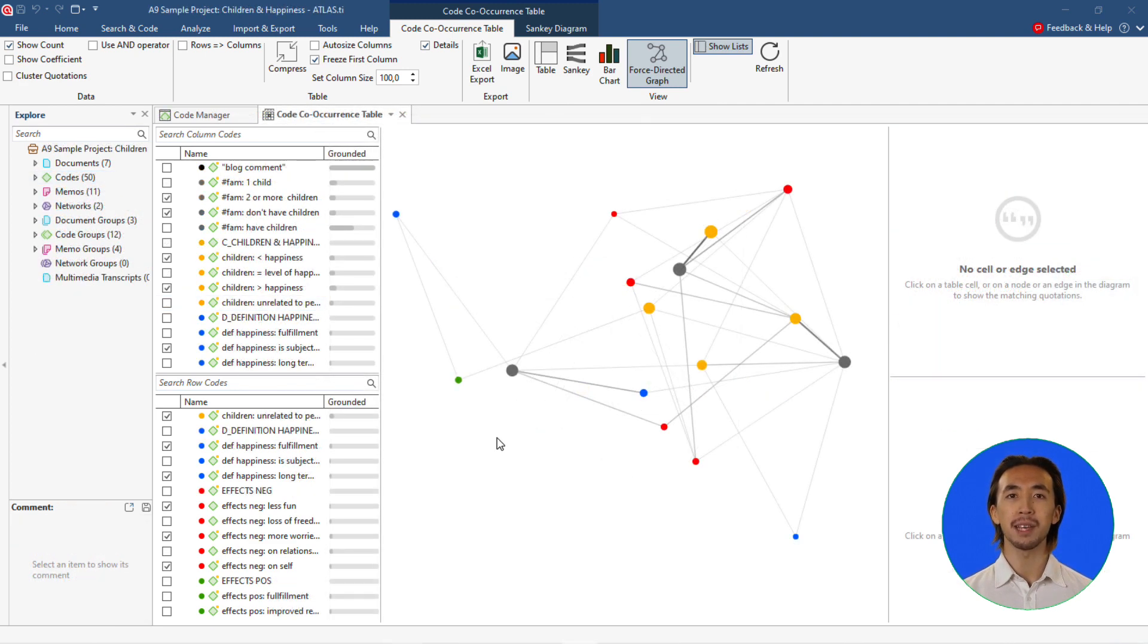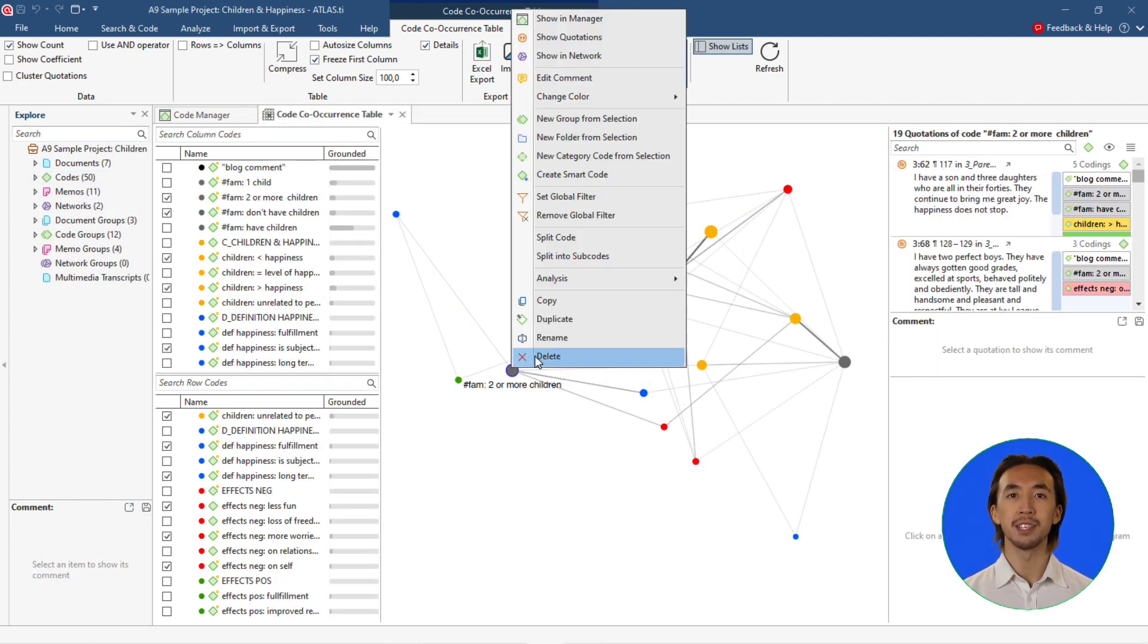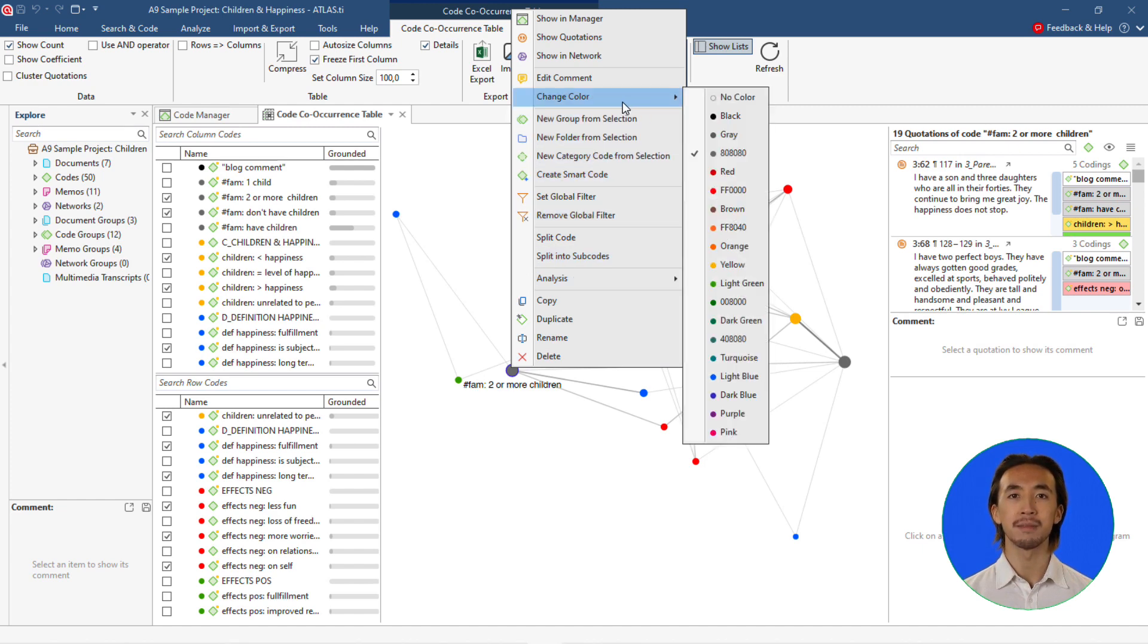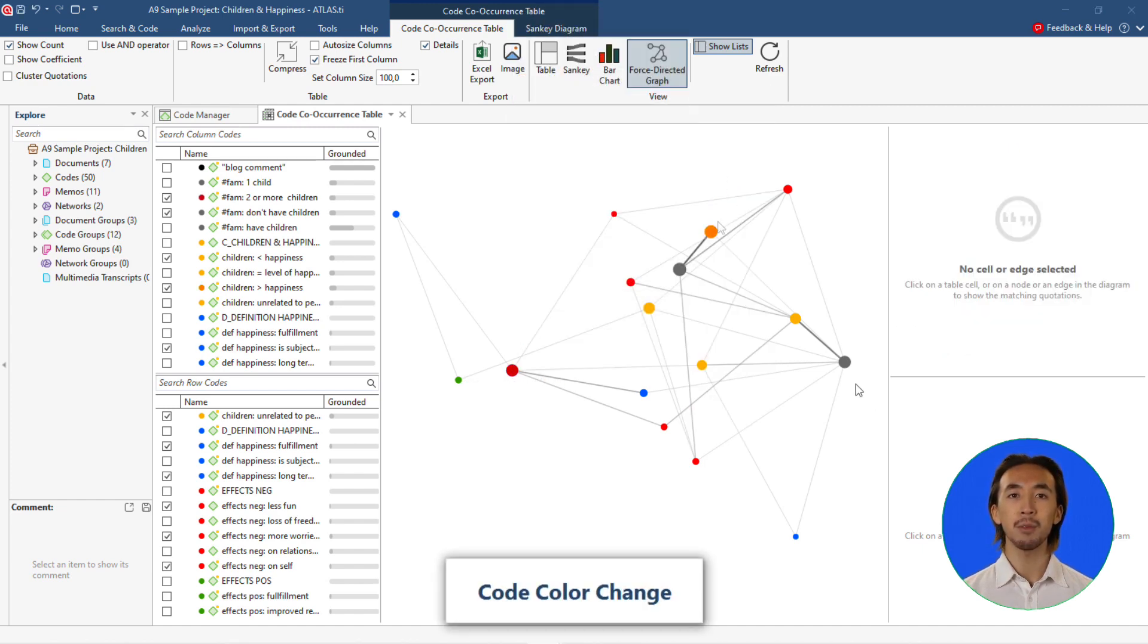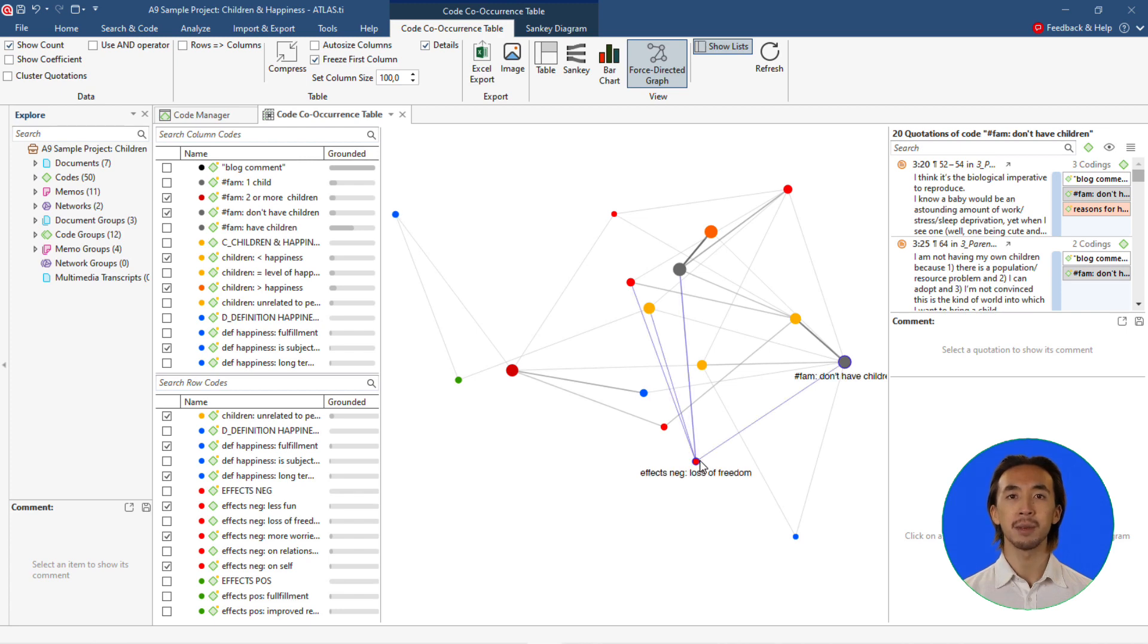Coding is also made easier thanks to being able to modify your codes as you look at your project's co-occurrences. Results are now displayed in a more intuitive way, directly showing overlaps like in the document.